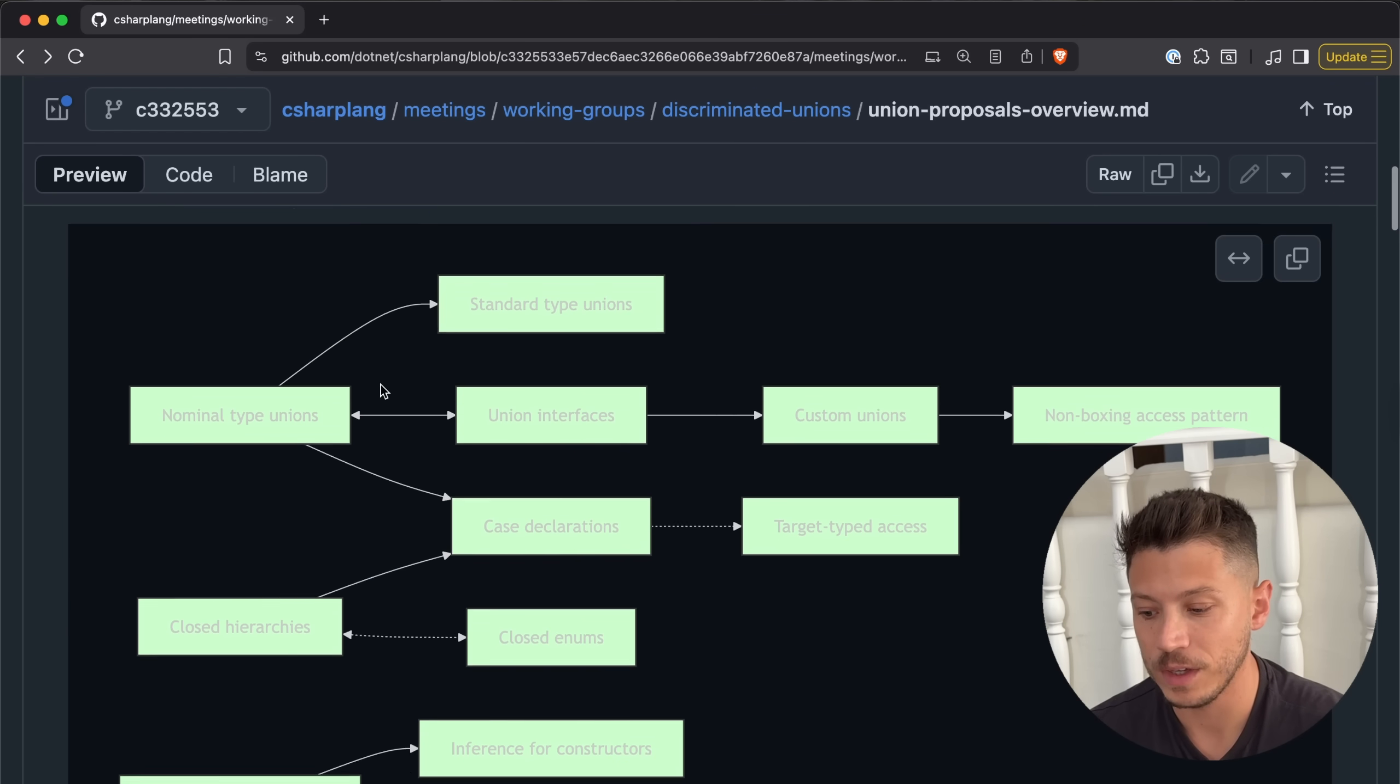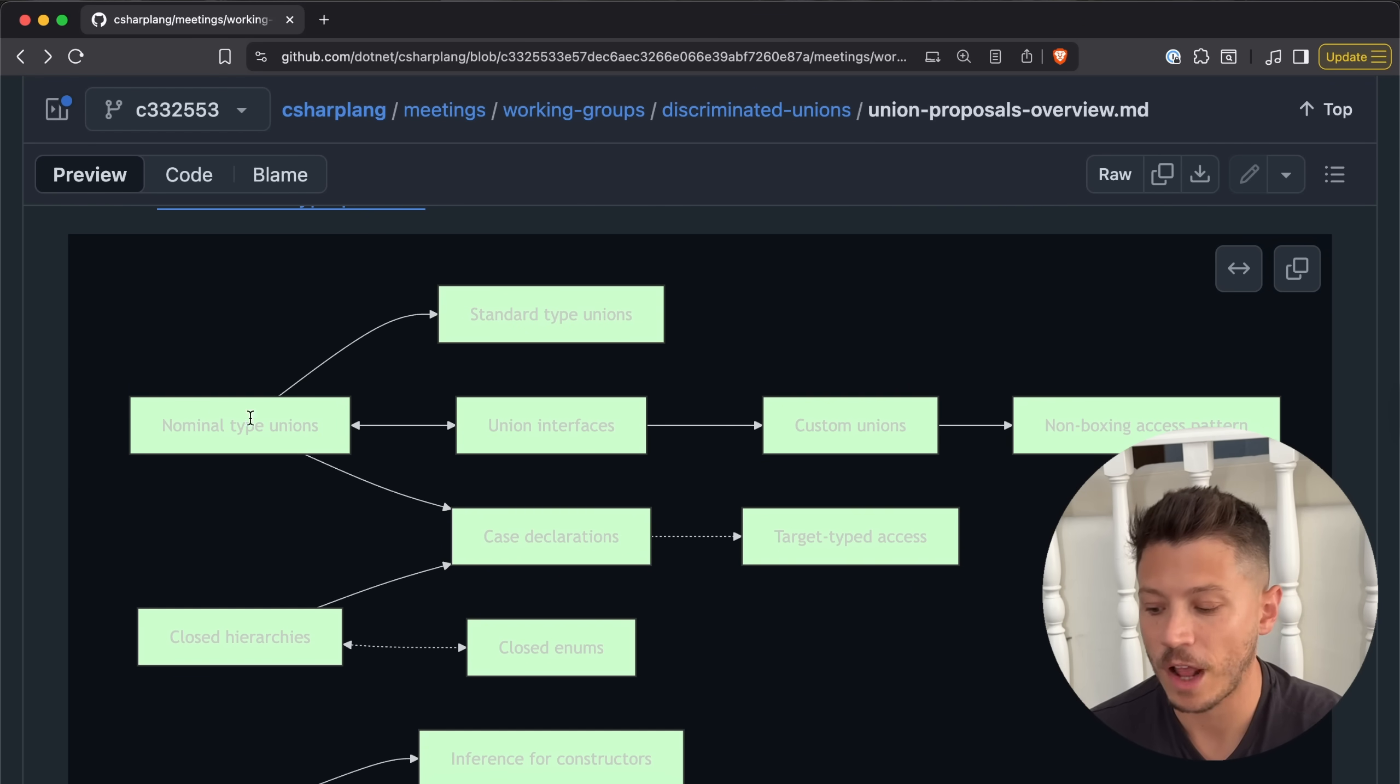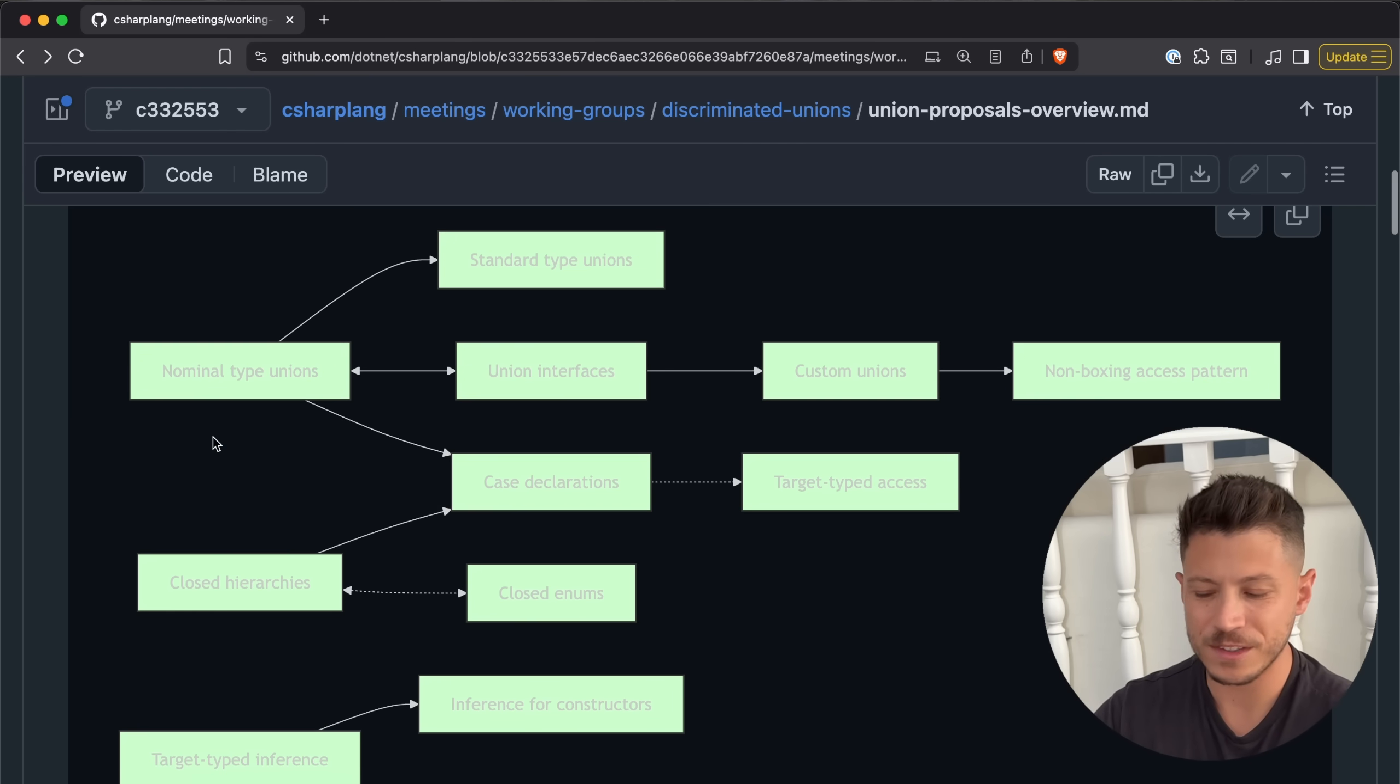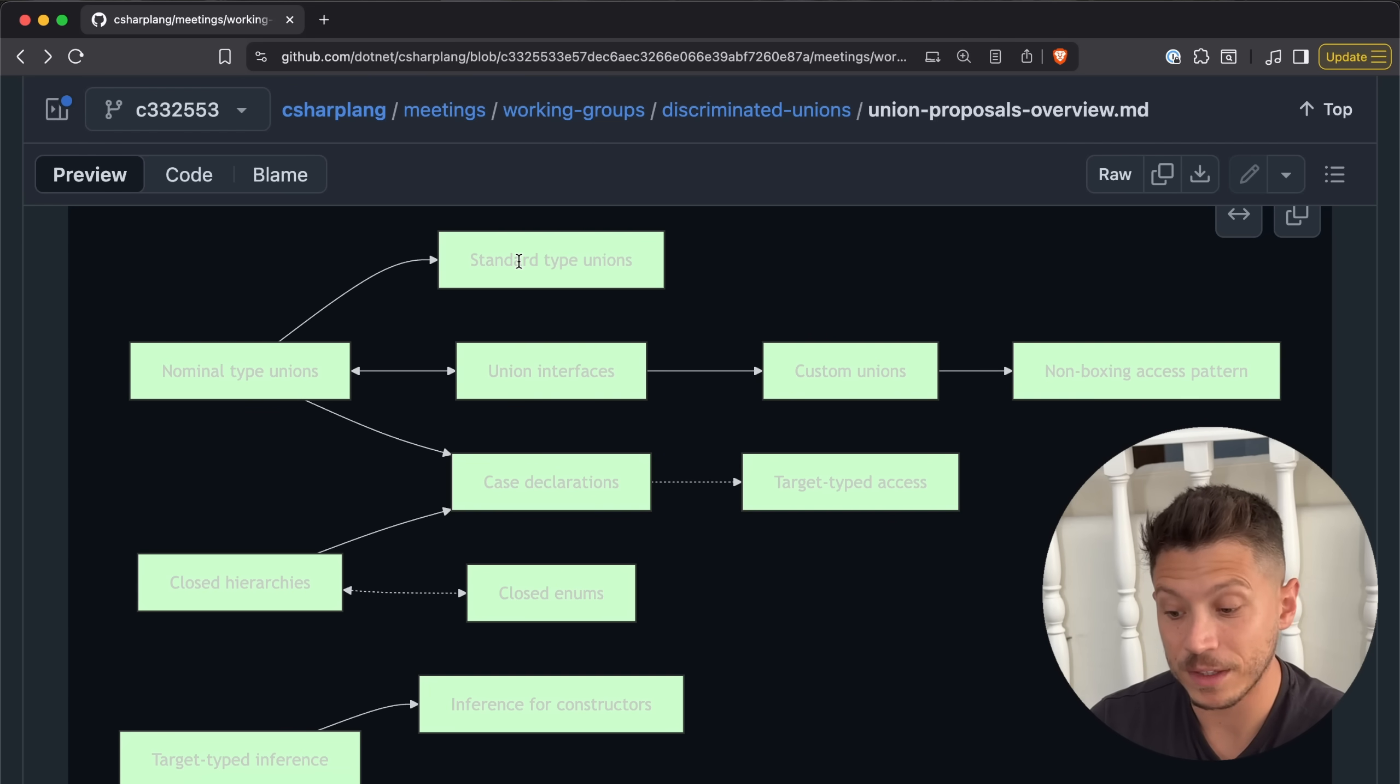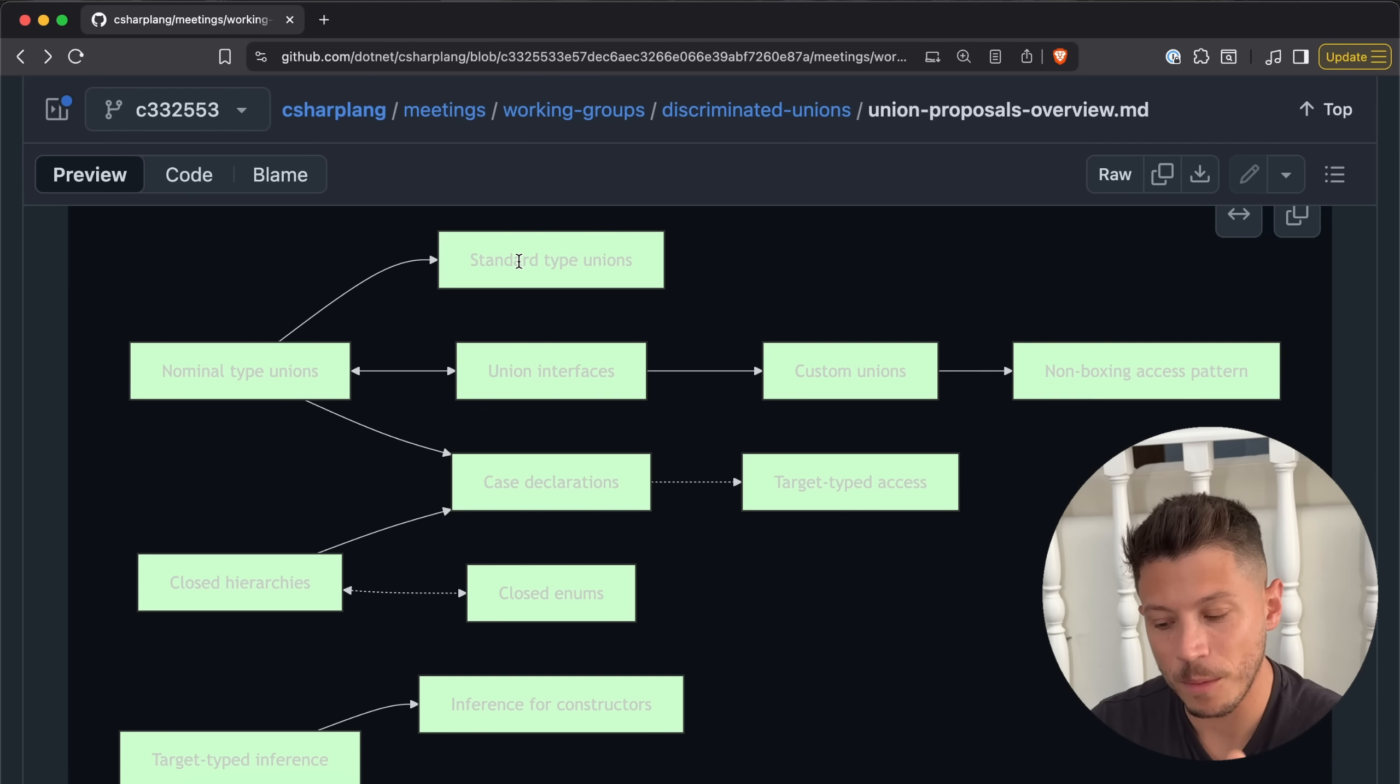There's a graph actually over here that explains how everything plays together, starting from nominal type unions, that is the root of this feature. Then standard type unions, union interfaces, case declarations, and a bunch of other stuff that I can guarantee you will be using. They will, in a way, fundamentally change the way we write C#.